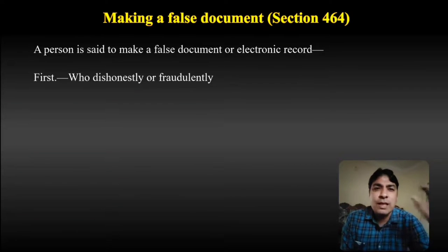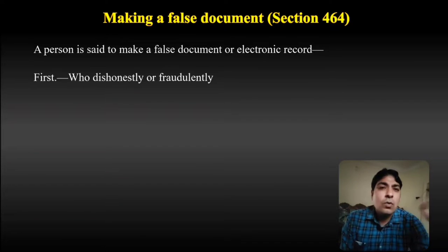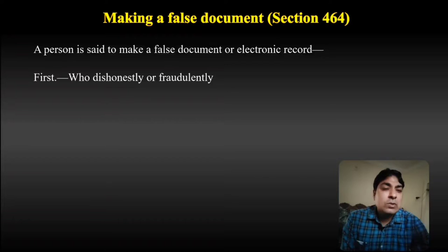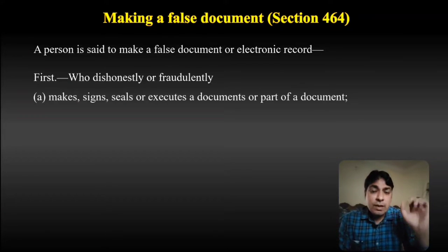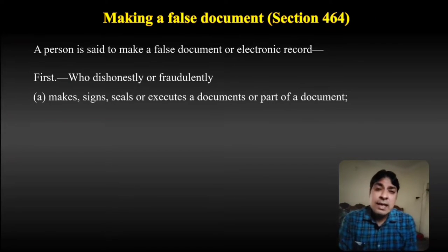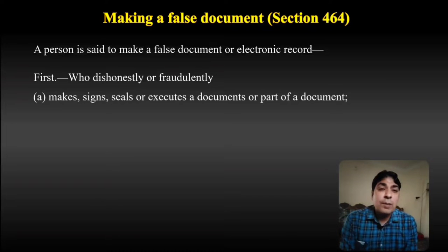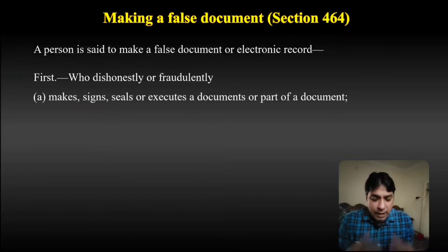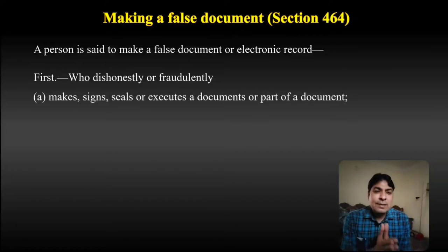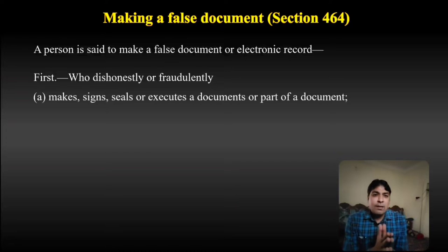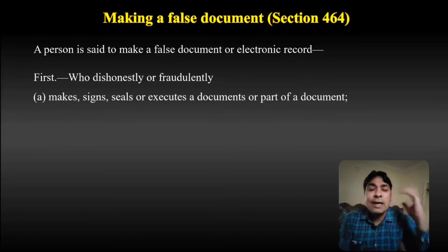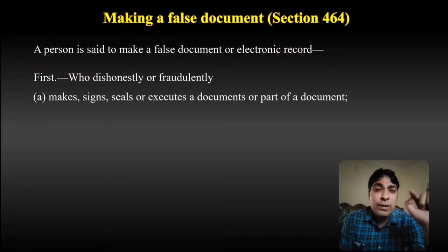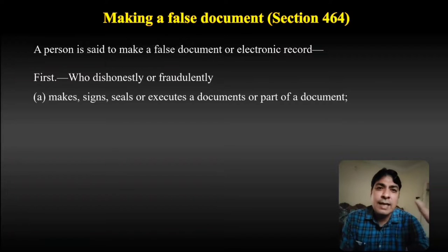Section 464 says that who is liable for the offense of making a false document. If any person, with dishonest or fraudulent intention, makes, signs, seals, or executes a document or a part of a document.